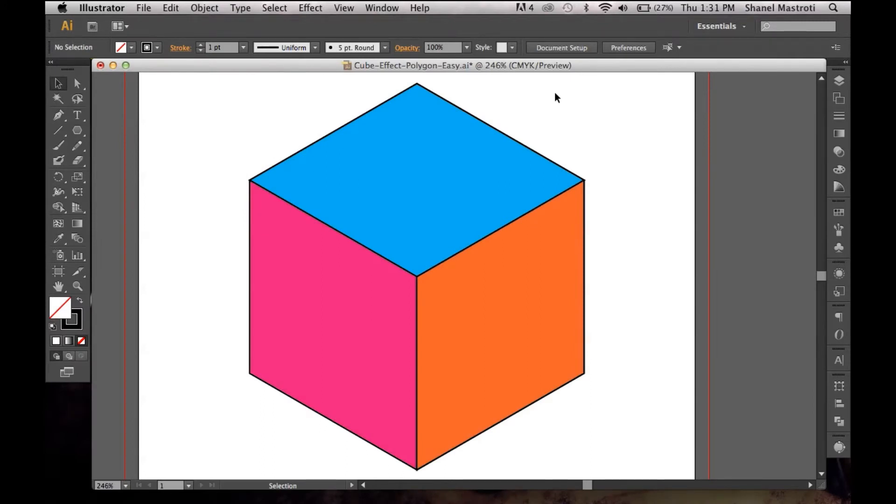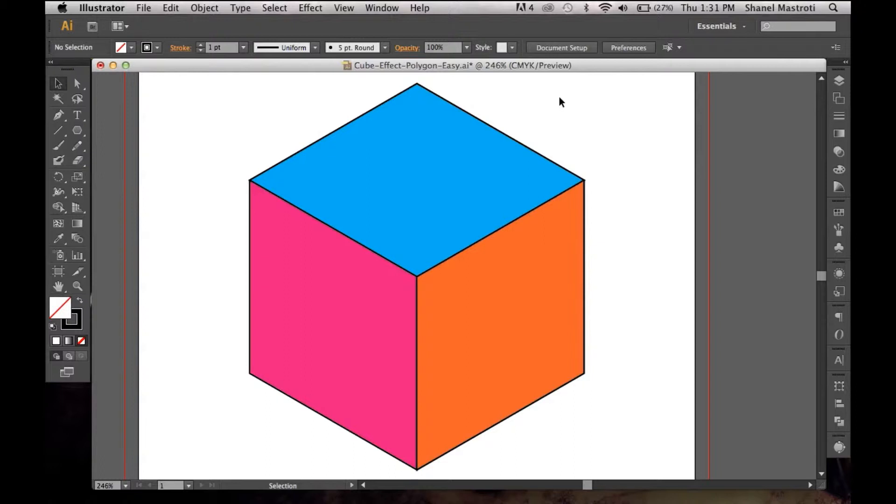Hello everyone and welcome to another A Thousand Ways tutorial. In this video I'll be showing you how to create a cube here in Illustrator using the polygon tool. I'll show you quite a few ways of creating cubes using different tools here in Illustrator. If you haven't seen those videos, feel free to check them out. The links are in the description below.